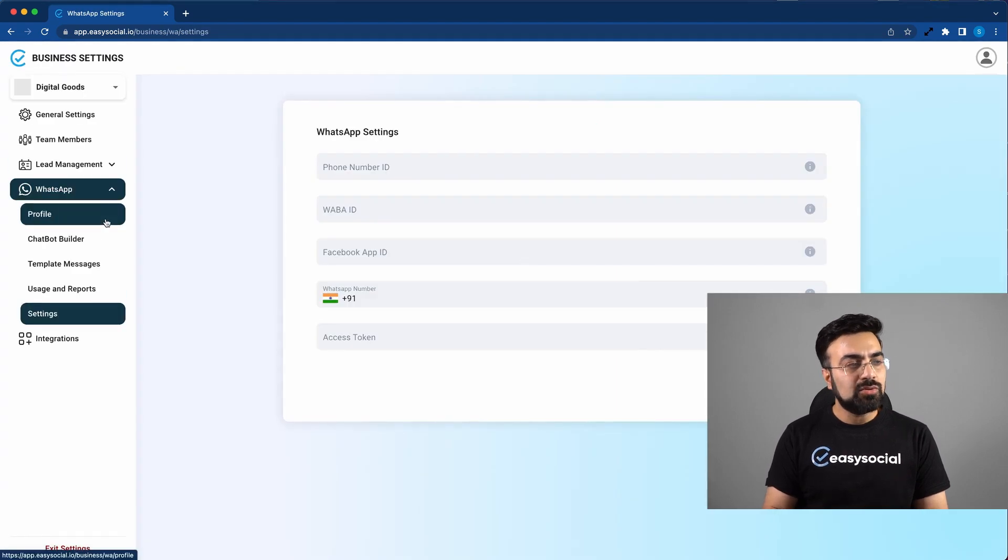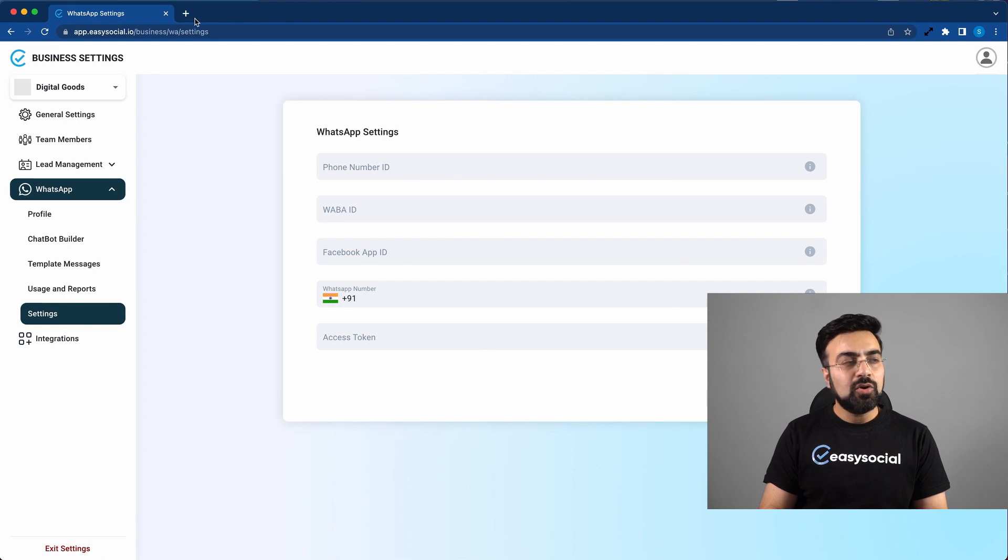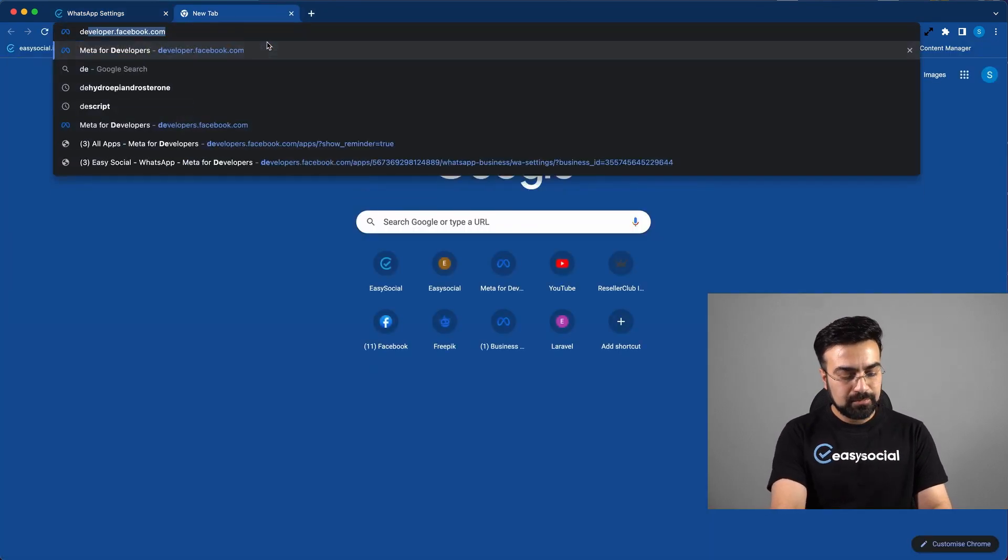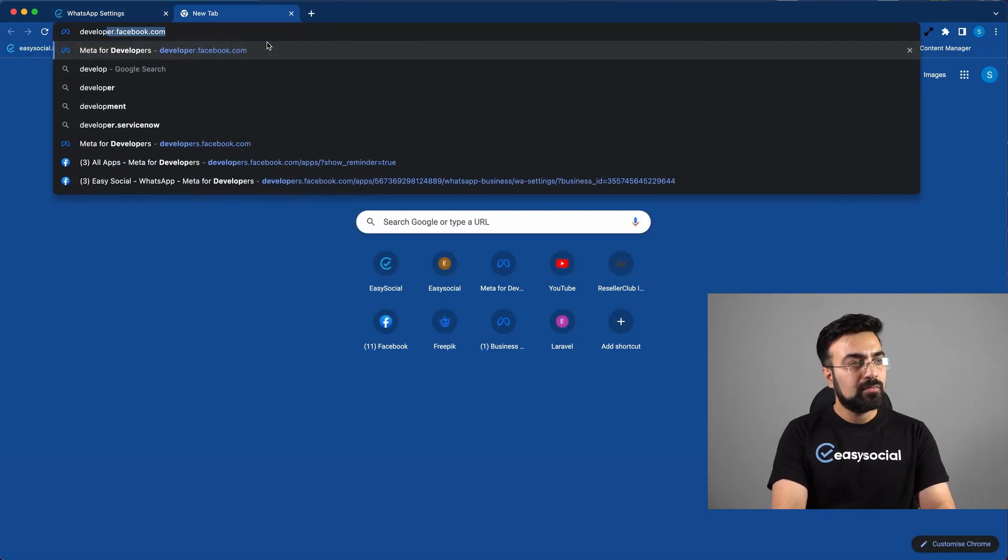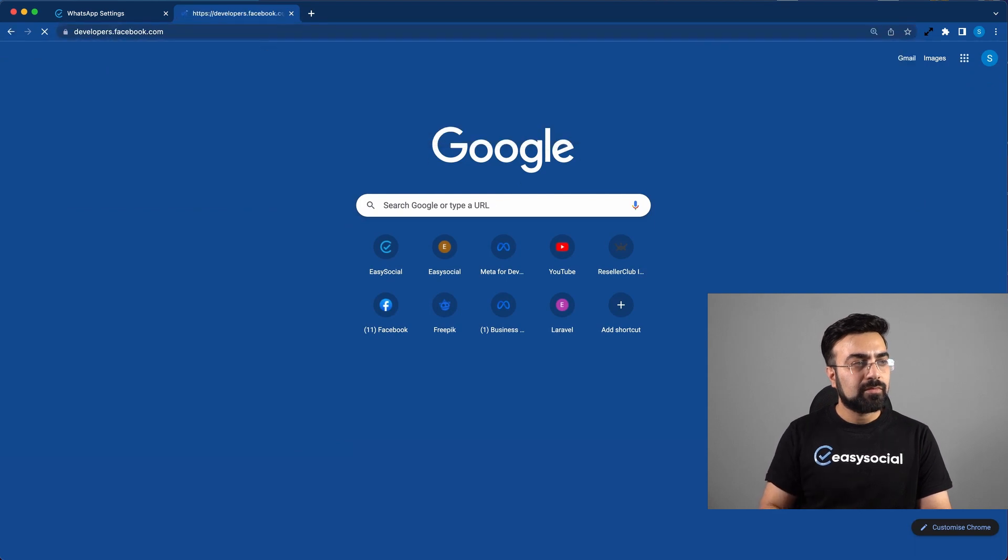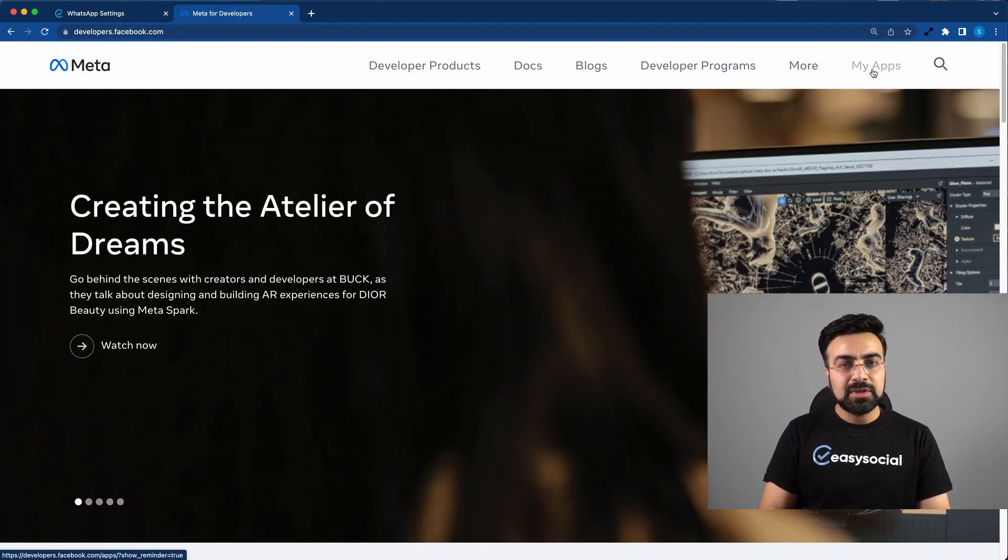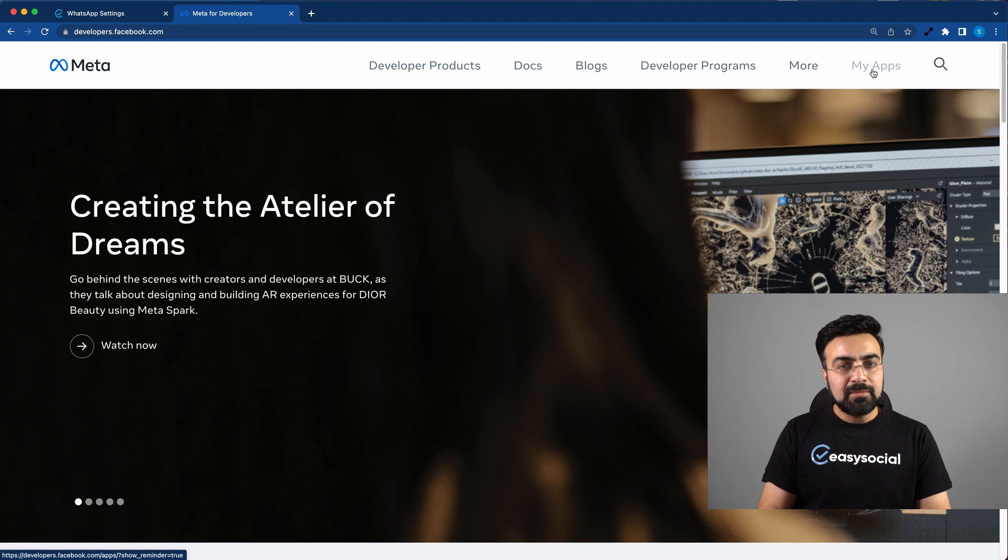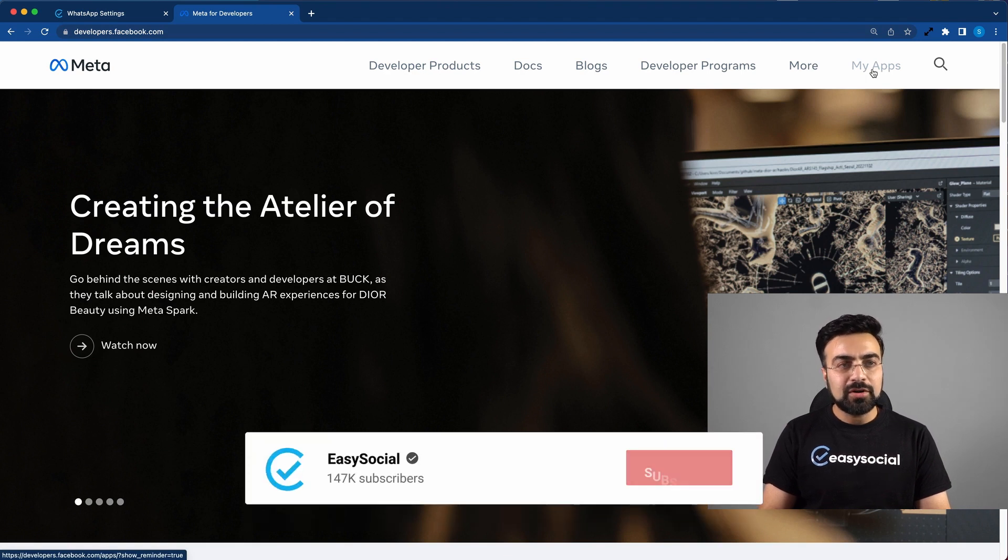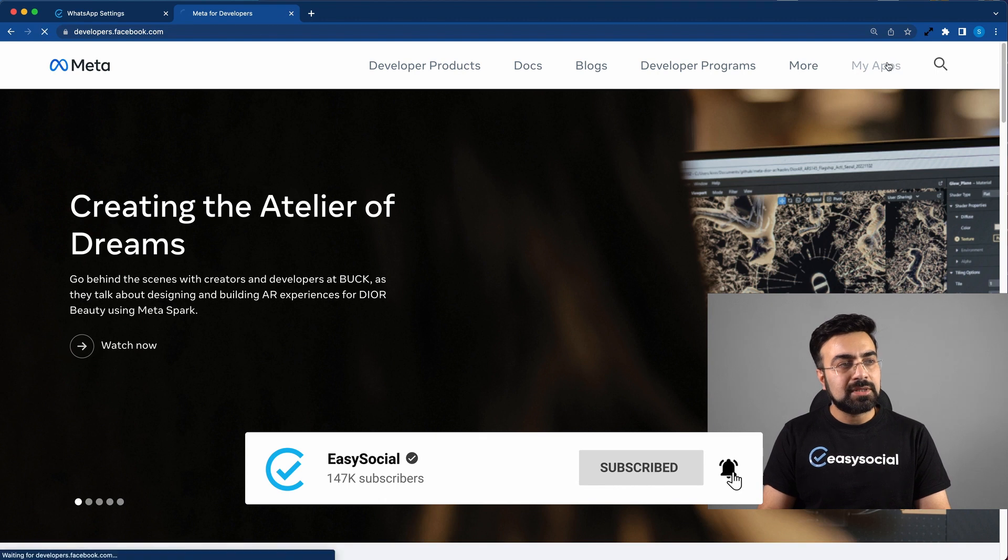Now this takes you to the WhatsApp settings page. Now in a new tab, open developers.facebook.com. On this page, go to My Apps. You will see My Apps icon only if you're logged in. So if you're not logged in, please do log in and then click on My Apps.